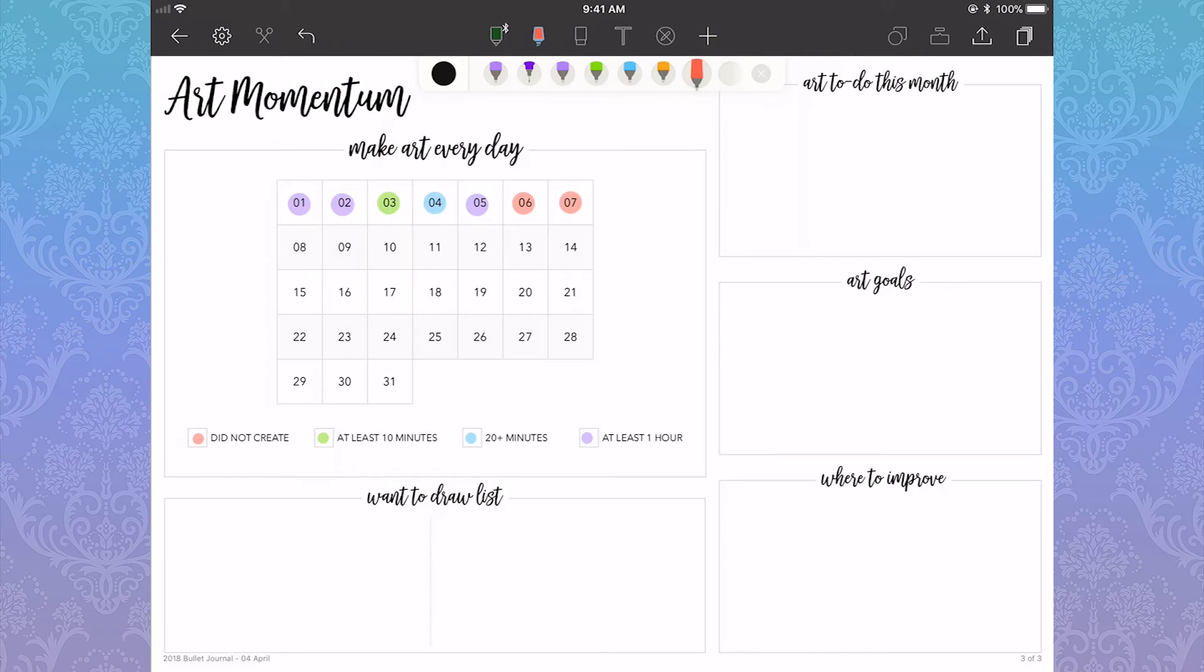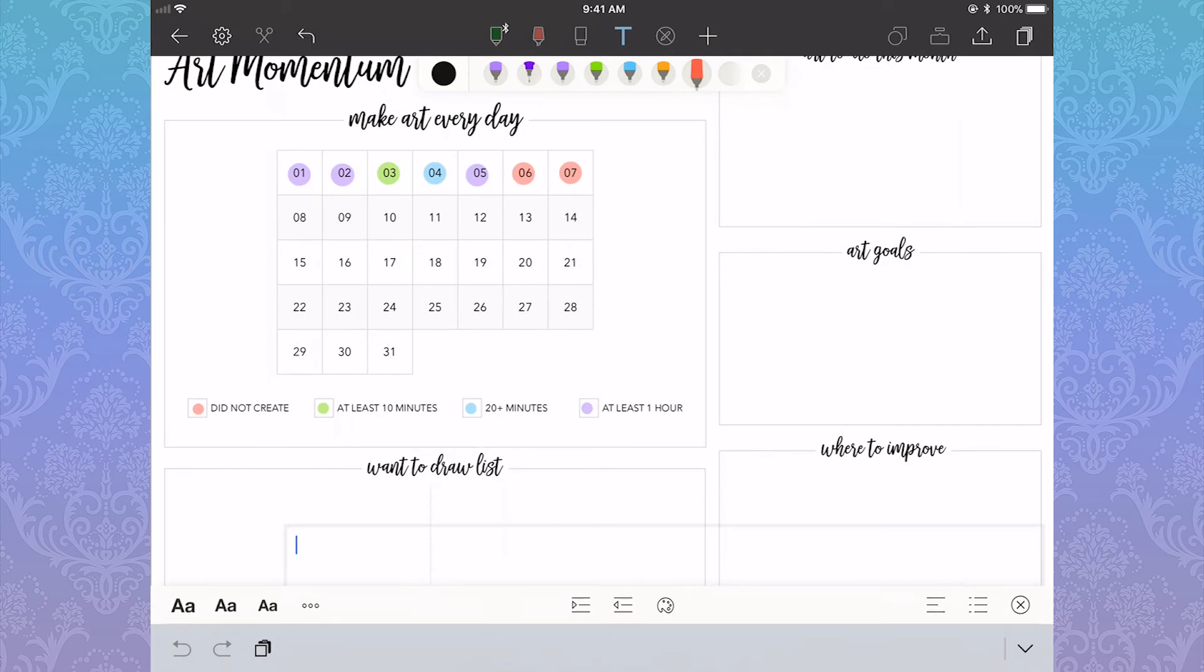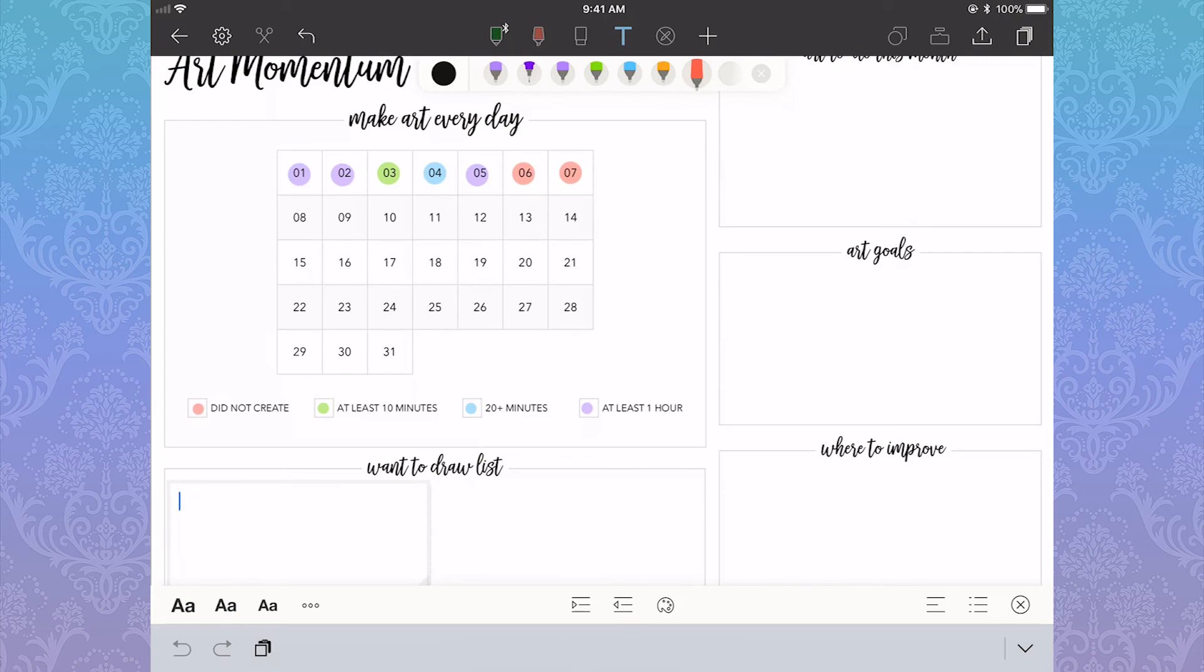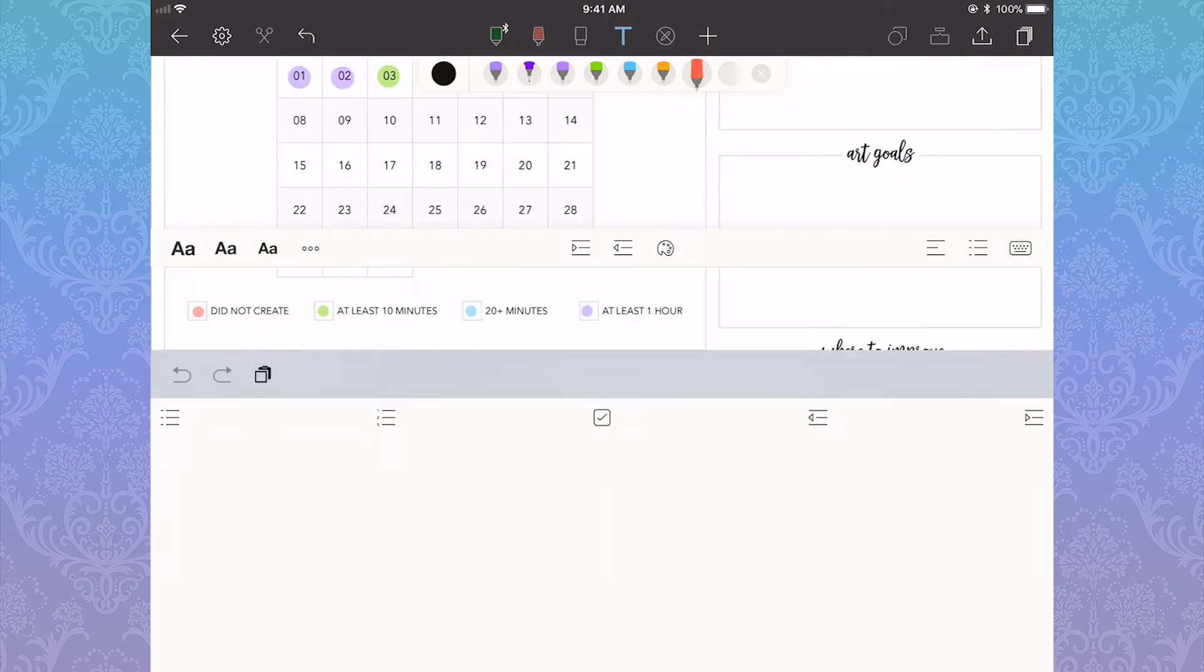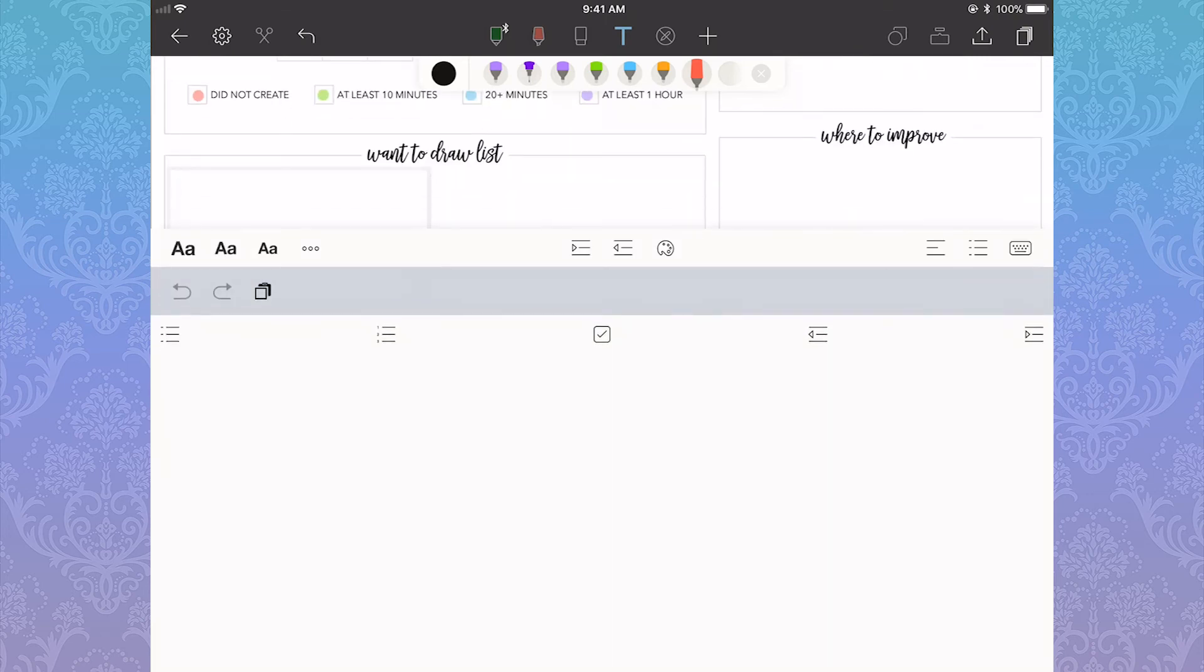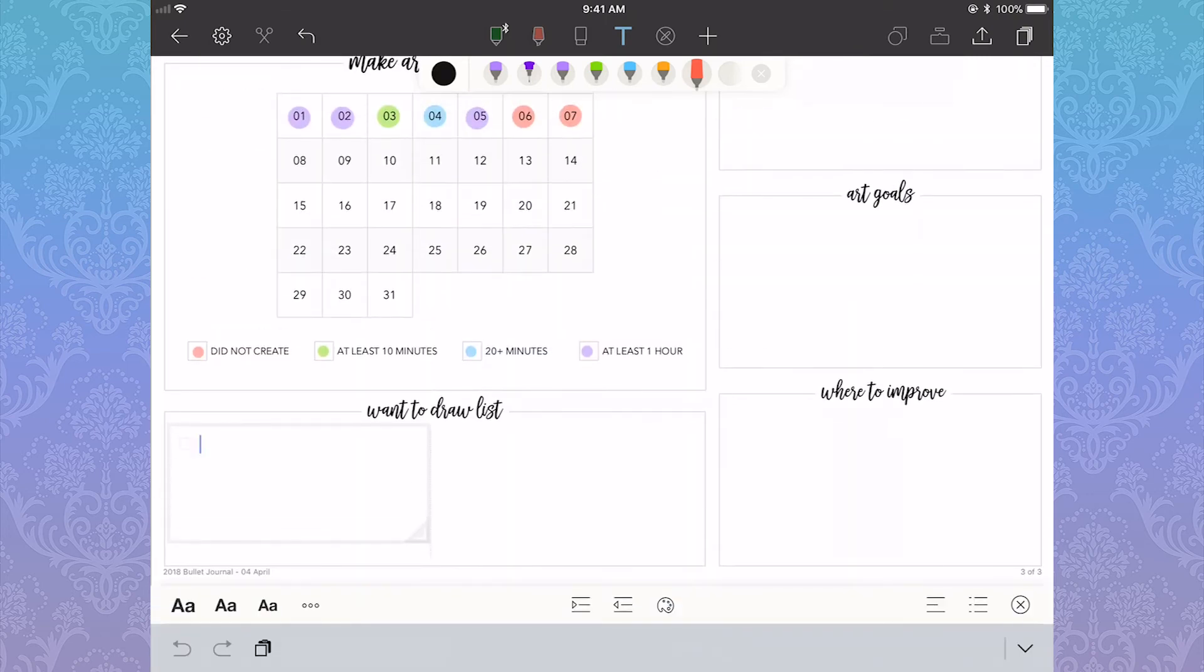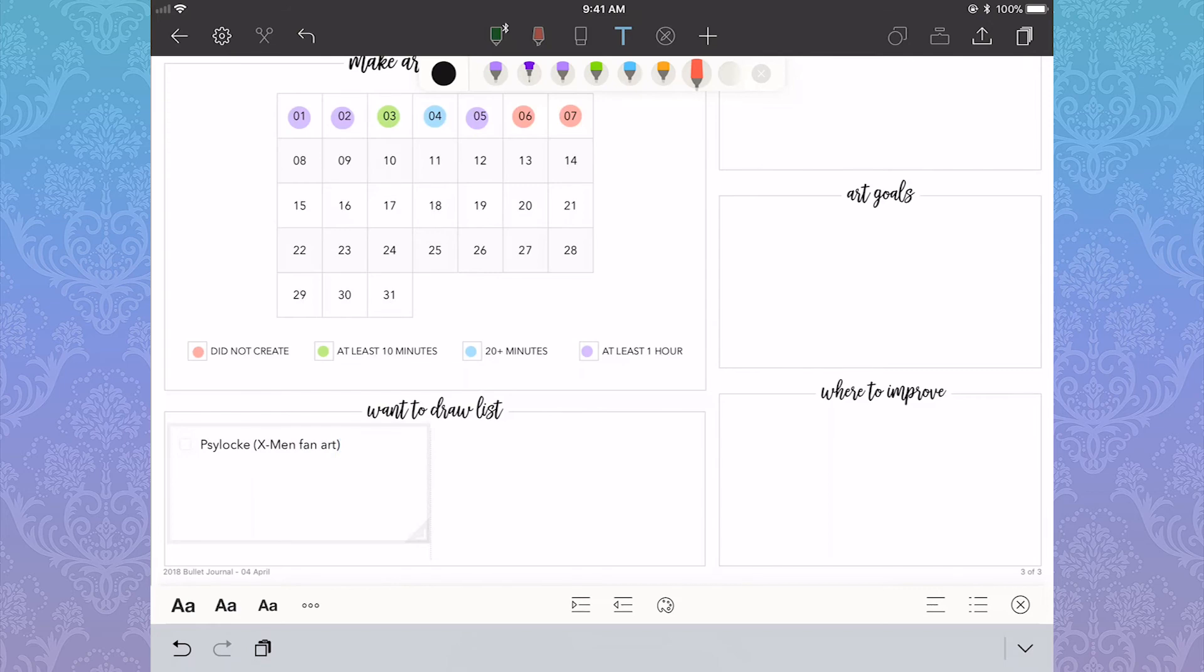And then I have art goals and where to improve. Art goals would be something like learning how to draw perspective and create backgrounds. It's something I haven't done before that I want to learn how to do. Where to improve would be something like anatomy. Yeah, I know how a human body looks, but you can always improve how you draw it and study it more.